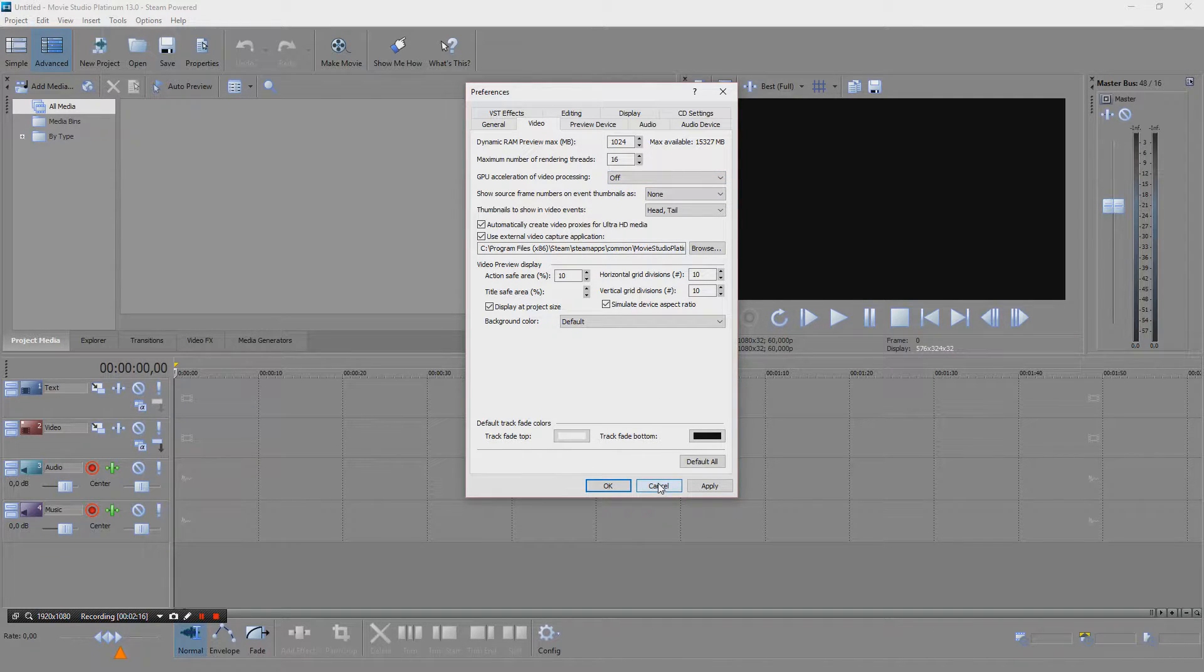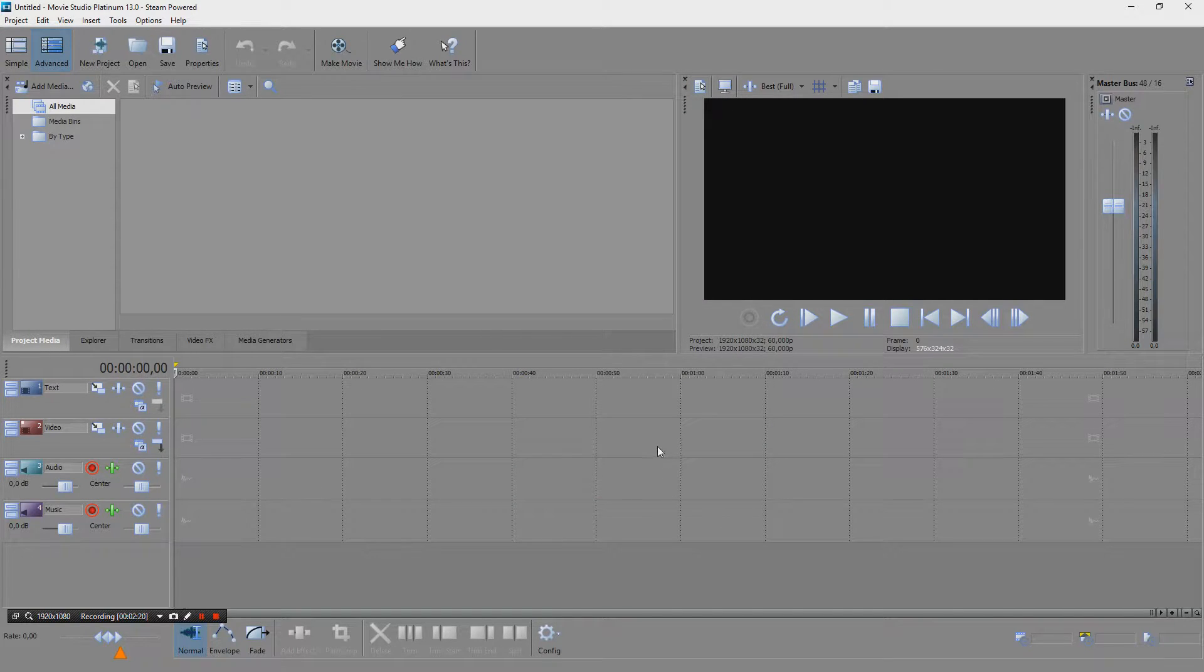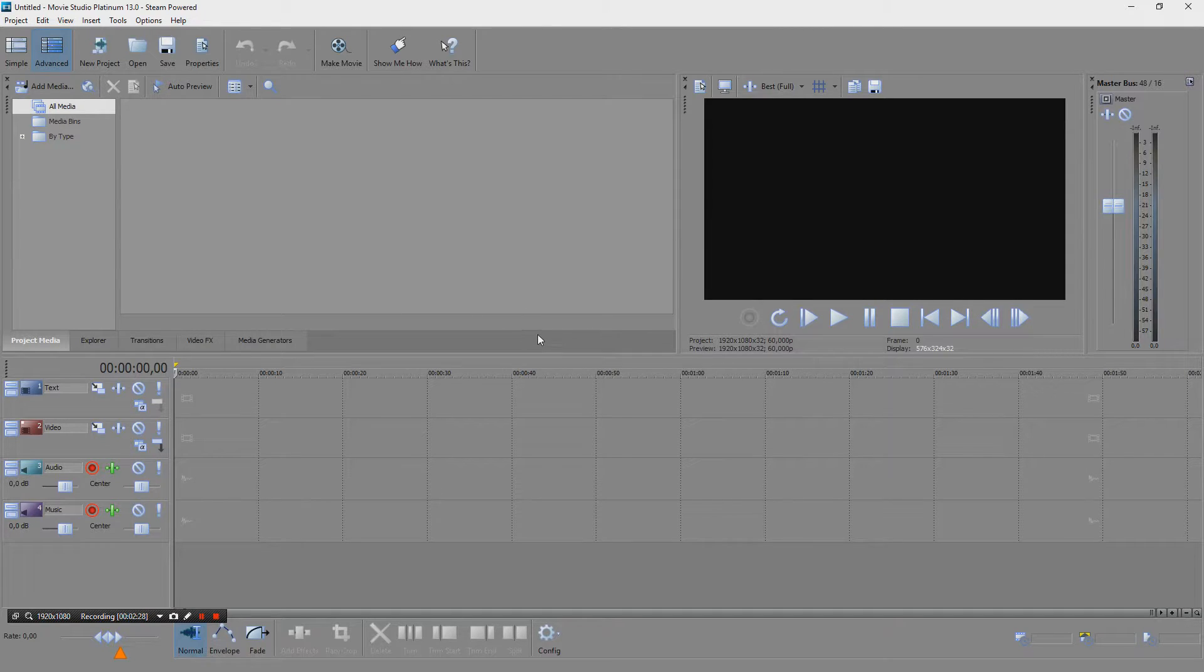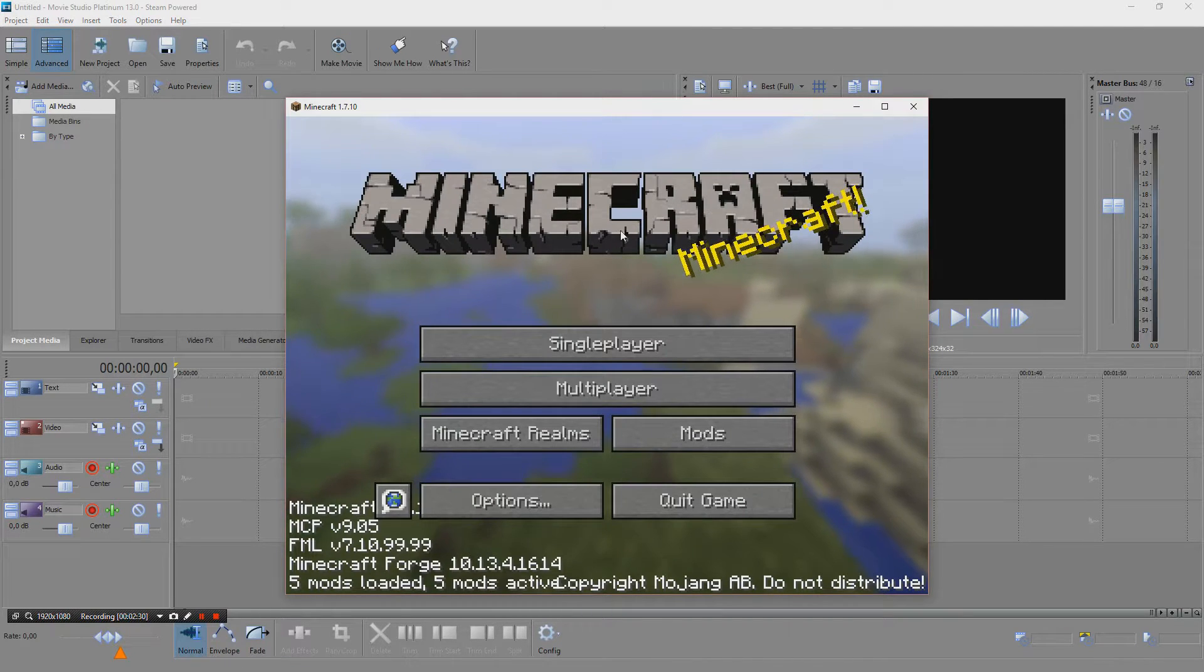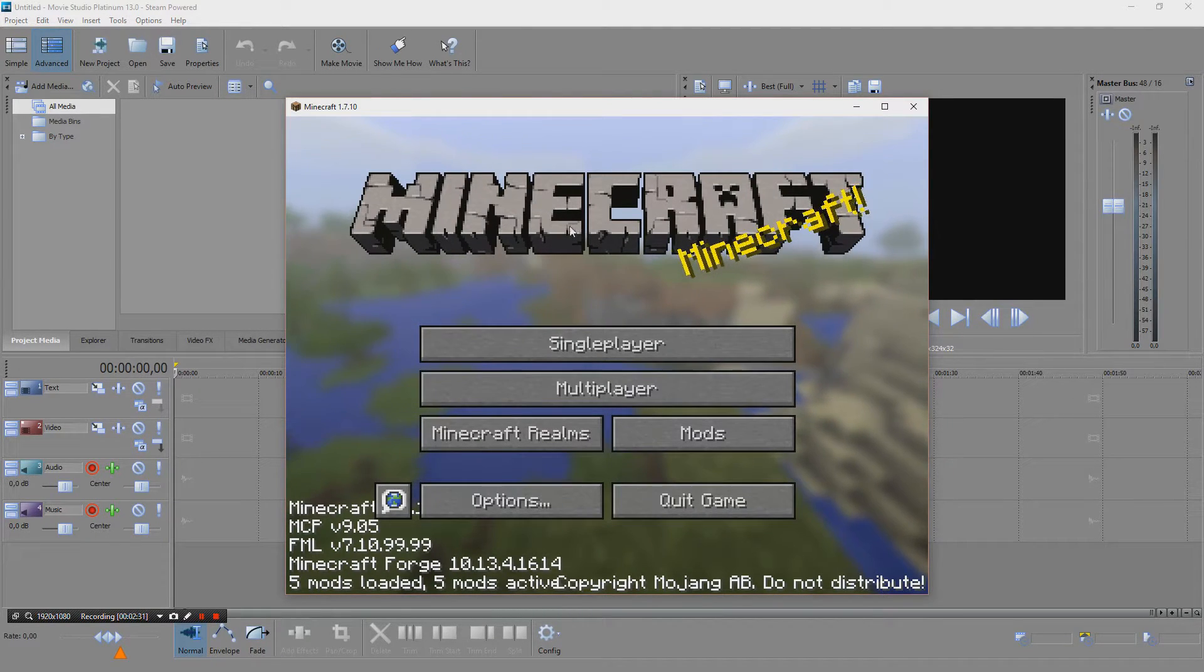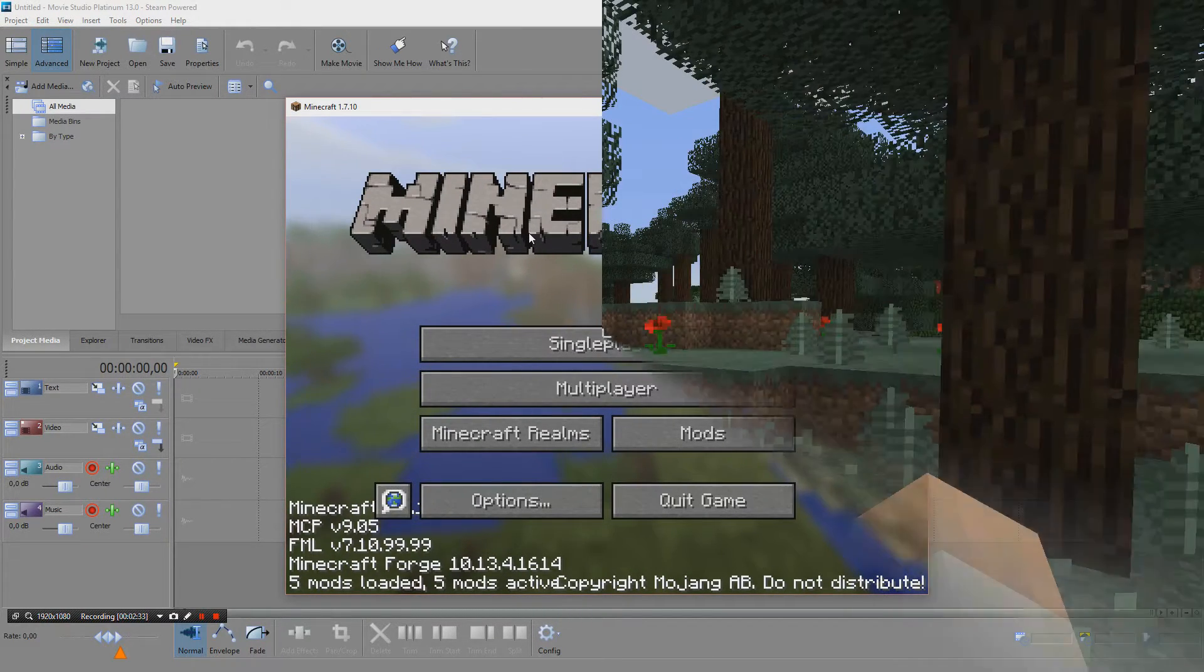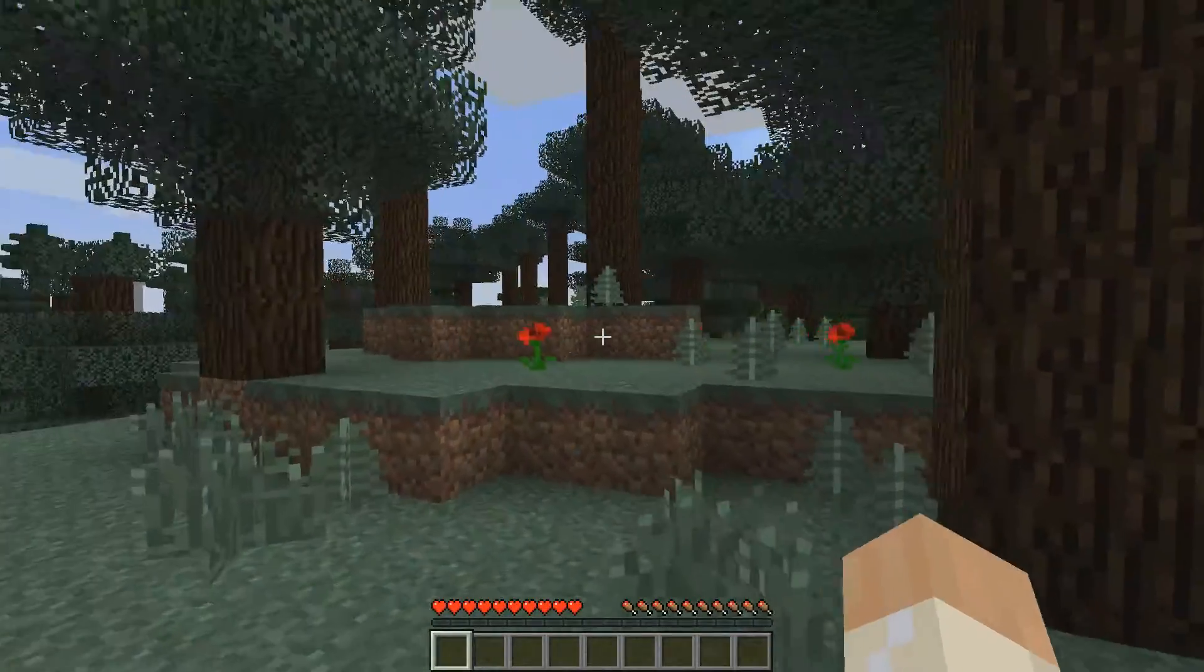Enough about that. You have Movie Studio now and you want to encode something, so let's record something. I'll switch to full screen here.